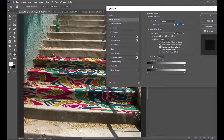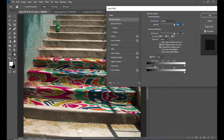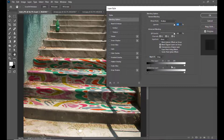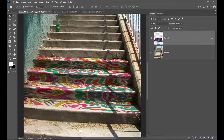What we need to do is move the shadow slider to a certain distance, then hold Alt on PC or Option on Mac, and break this slider apart. Now we move these sliders and we can see some design appearing on the stairs — a little bit of interesting result.